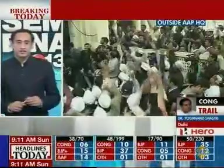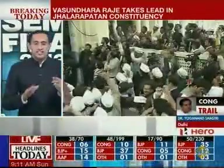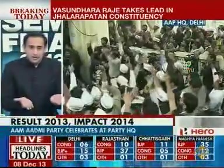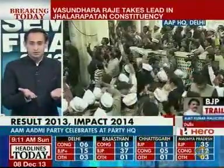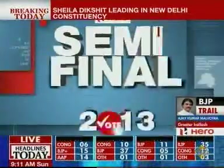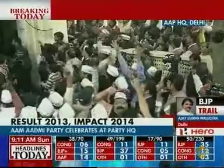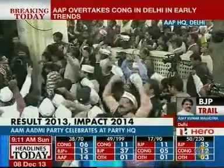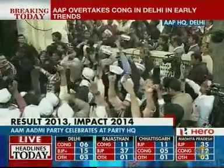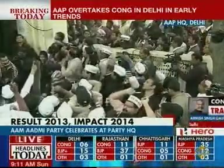We are seeing history in the making — 15 seats for the BJP, 14 for the Aam Admi Party, if these trends hold. This is the most spectacular political debut India has seen in the last several decades possibly.